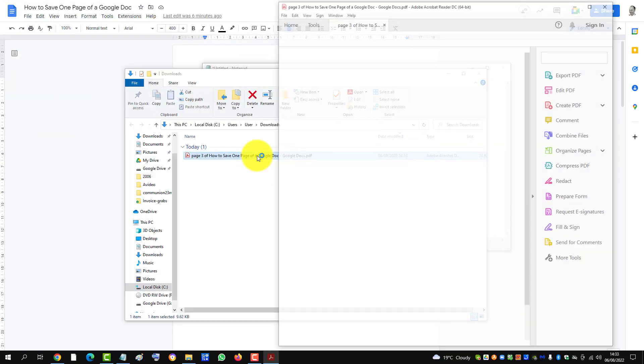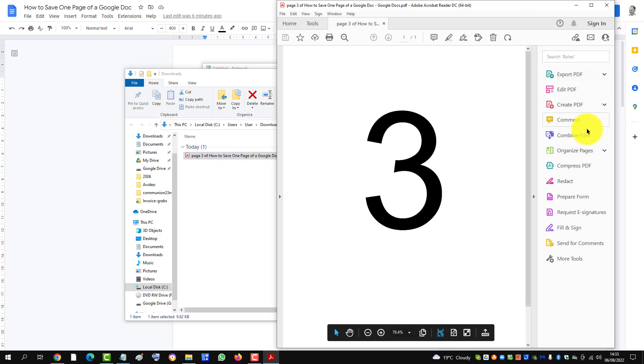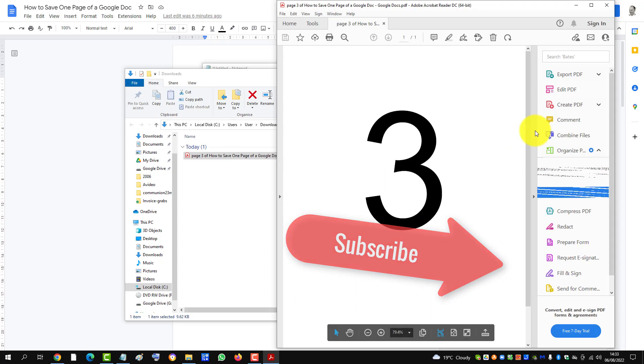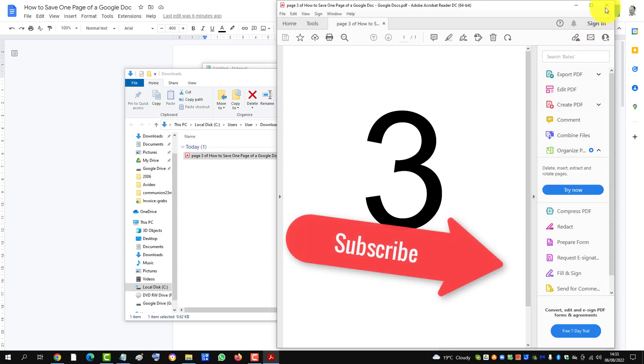And here it is - there it is with just page 3 saved. If you feel this video helped you, please subscribe to support the channel. Thank you.